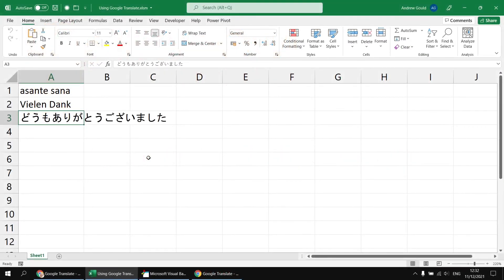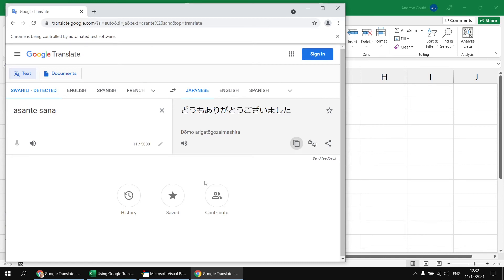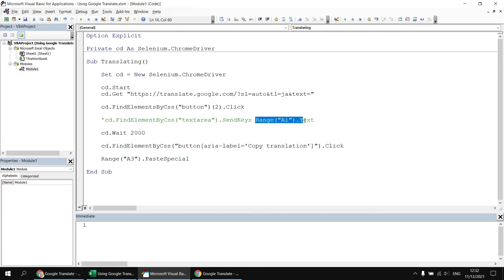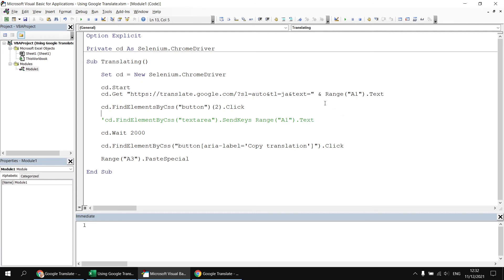The query string also provides us with an alternative way to set the text that we're translating. So if we have a look back at the Google Translate page we've opened and look at the query string, we can see that the third parameter is called text, and that contains the text that we're translating. So rather than using the sendKeys method, if we switch back to the Visual Basic Editor, we can either delete or comment that line out, we can simply add on the third query string parameter. So let's add the text parameter to that and make that equal to, and then we can simply reference either the text or the value of range A1. So we could concatenate that into the URL.